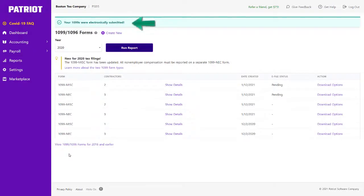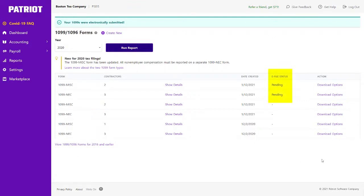I now see a confirmation message at the top, your 1099s were electronically submitted. There is an e-file status column that will show as pending until the next business day when we upload your files. The status will then change to Uploaded.